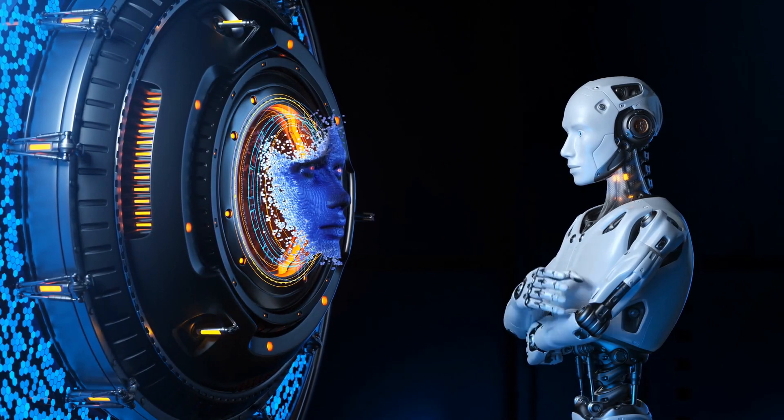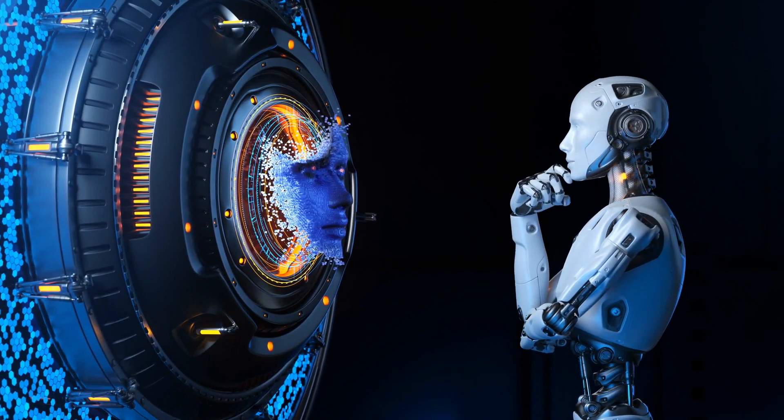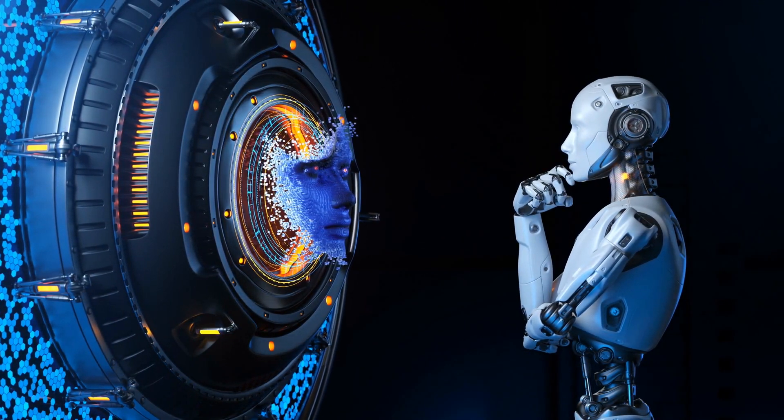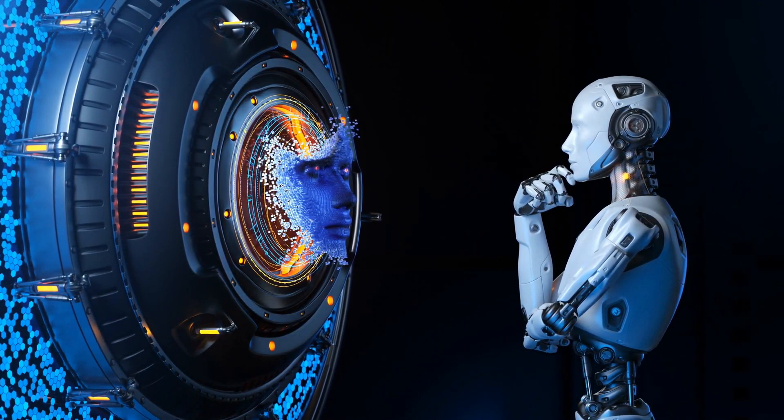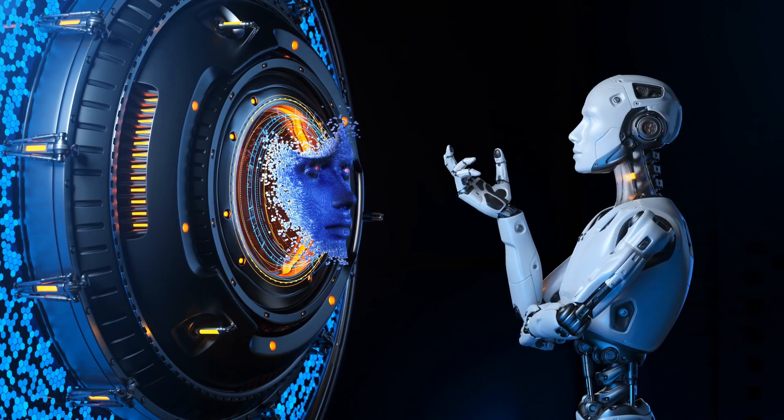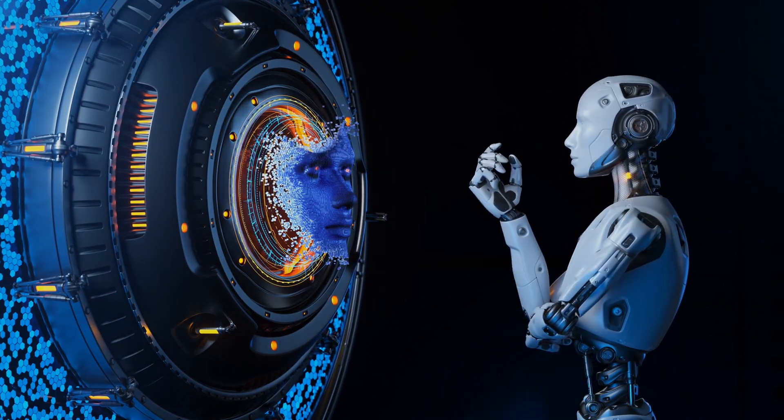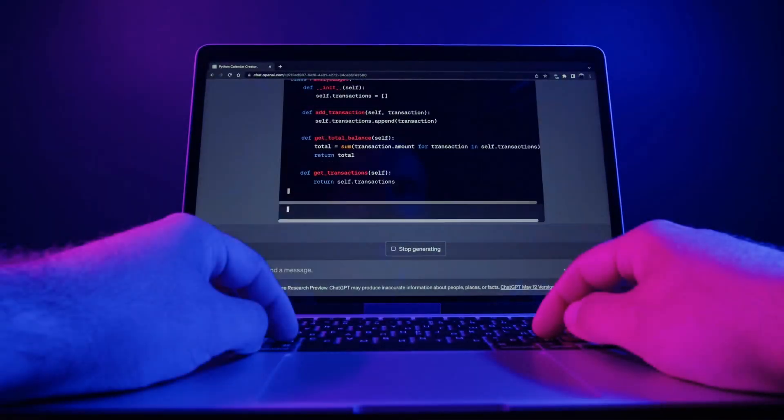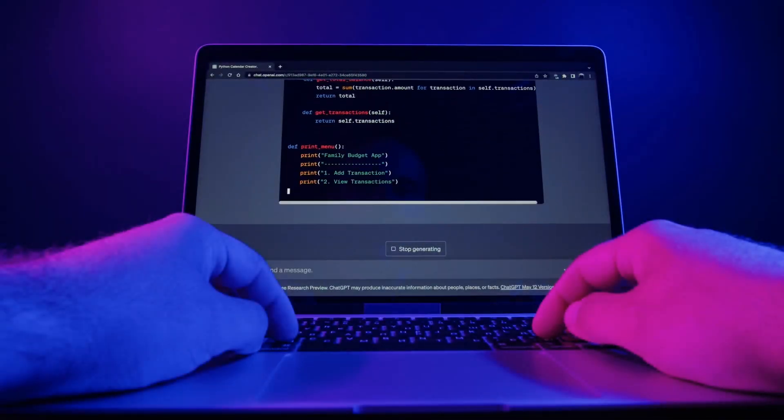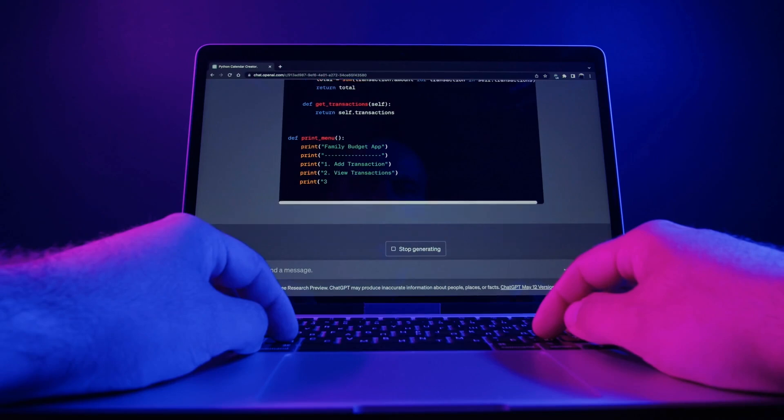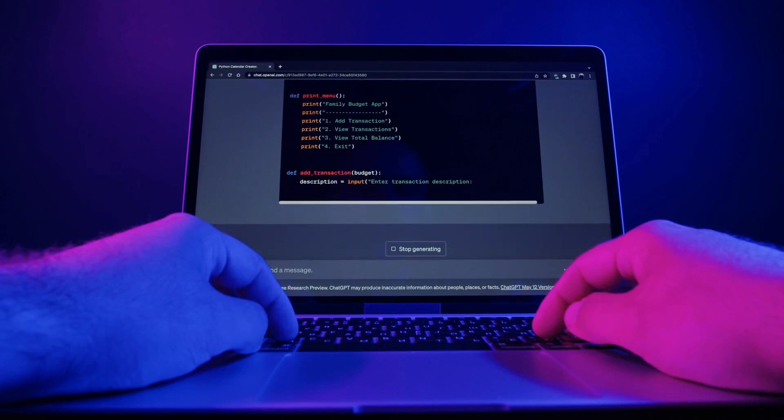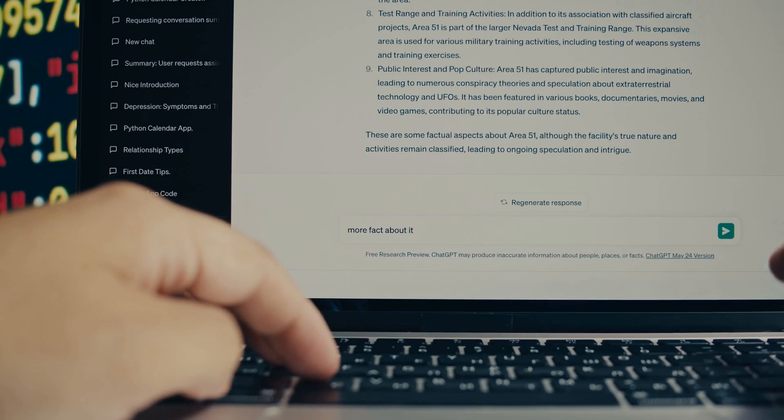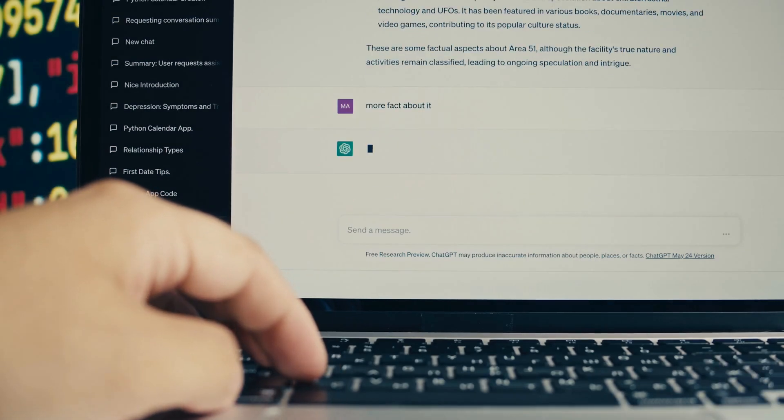This empowers Solray with an unprecedented understanding of human language, enabling it to decipher nuances, context, and subtle cues with remarkable accuracy. Moreover, Solray's problem-solving prowess transcends conventional limitations, thanks to its ability to glean insights from vast troves of data.